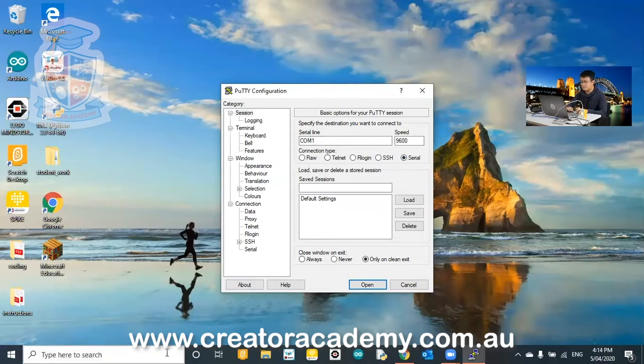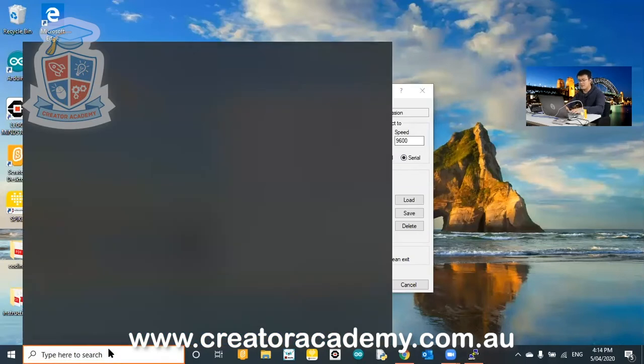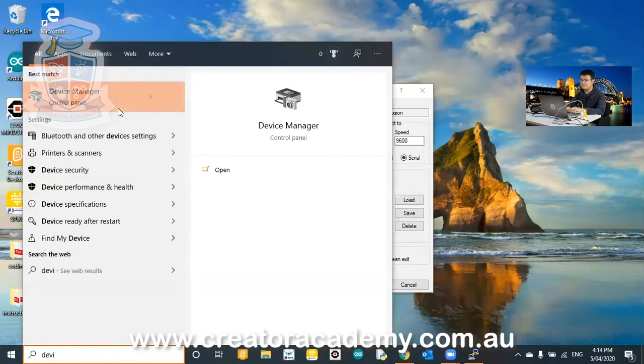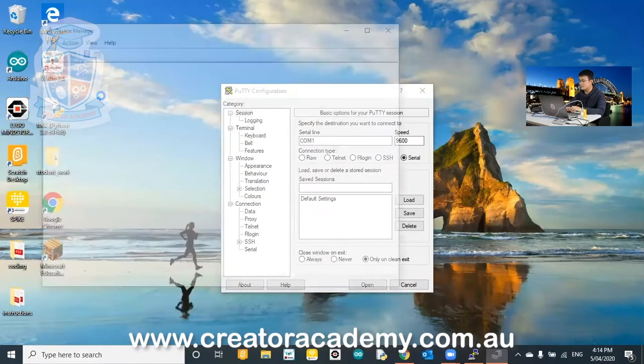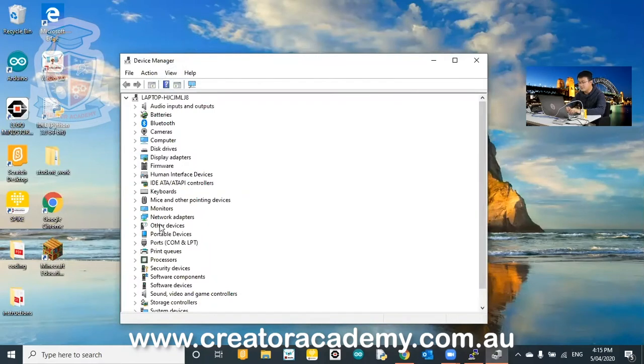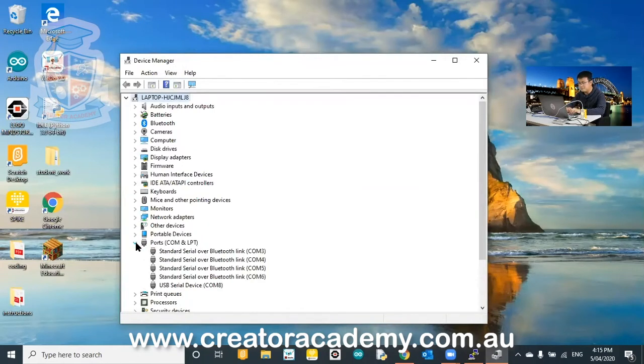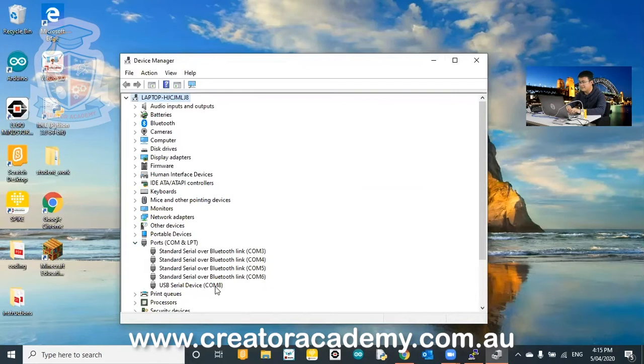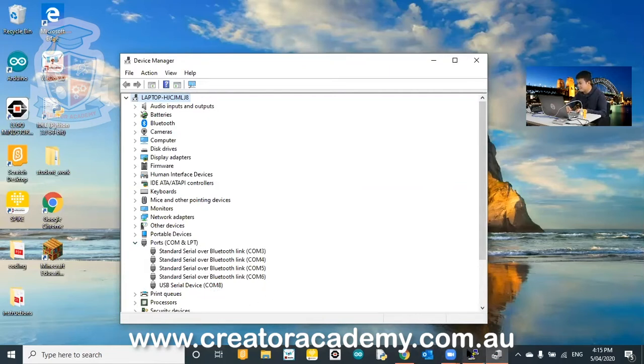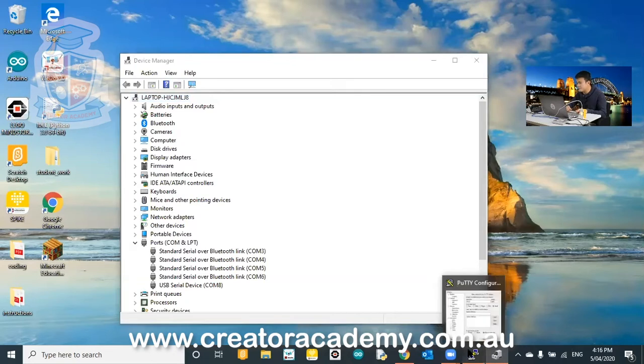So inside, in Windows, you can go down to the bottom here to search for your device manager. So, the device manager, which is usually in the control panel. And then you go down to ports. And then you'll see I have a USB serial device in COM8. Now, I don't have any other USB devices connected. So, COM8 is most likely where our spike prime hub is. So just to remember it's in COM8. So I go back into Putty.